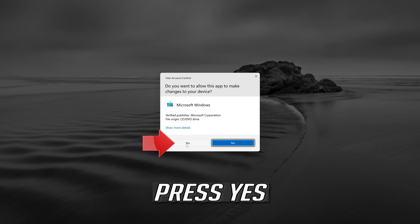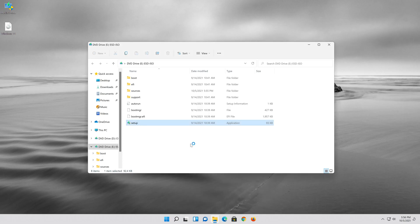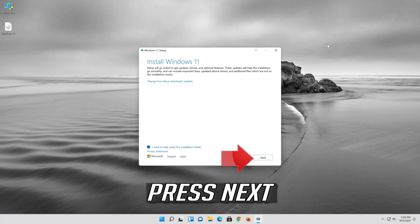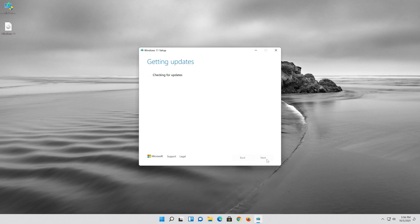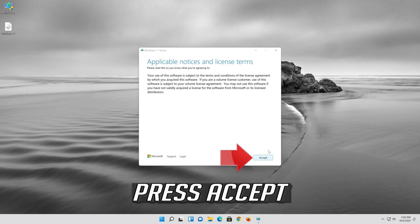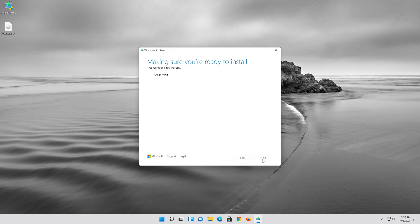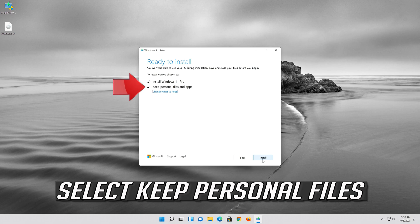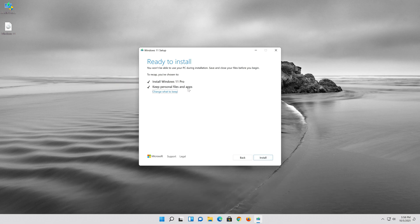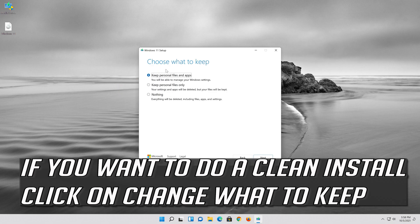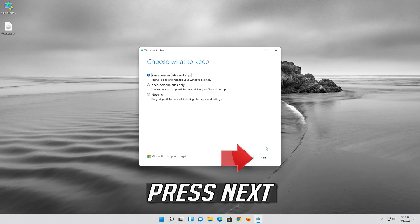Press Yes, then press Next twice and press Accept. Select Keep Personal Files. If you want to do a clean install, click on Change what to keep. Press Next.